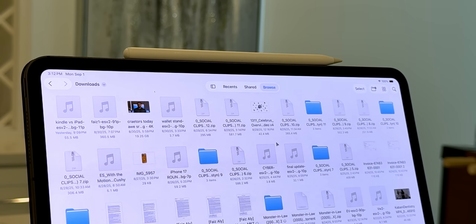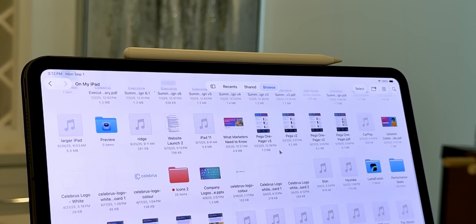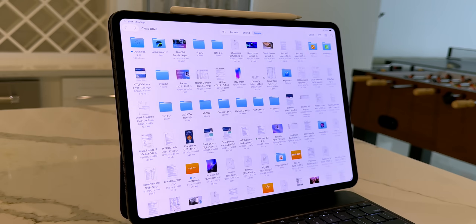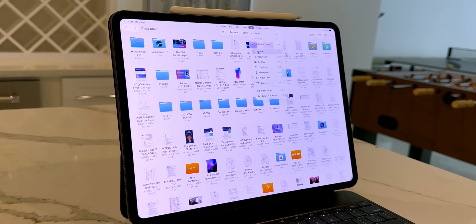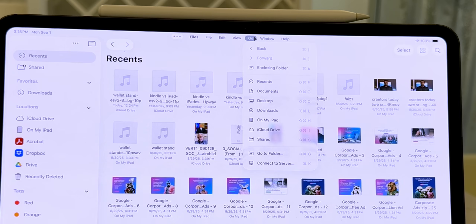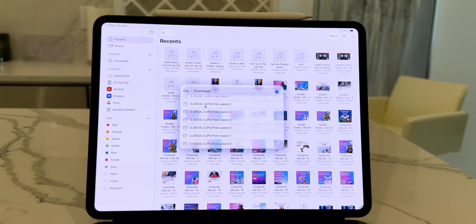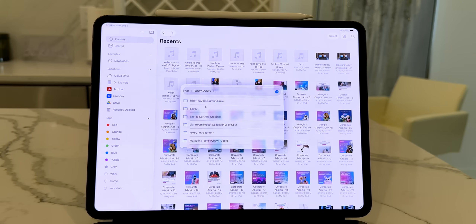Where things get great in the Files app is the new Go menu — it's a lifesaver for anyone juggling lots of projects. Instead of constantly digging through folders, you can instantly jump to recent folders, favorites, or even network drives. And here's my favorite part: there's now a go-to folder option. So if you know the exact file path, you can type it in and go straight there. For example, if you're working on client projects buried three folders deep, you can skip the clicks and land right where you need to be.